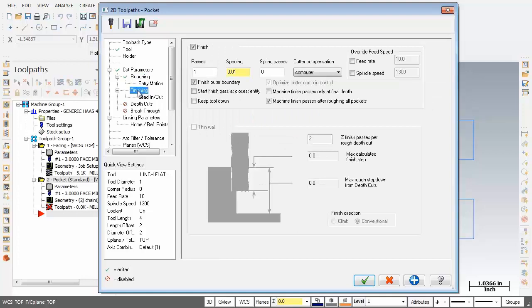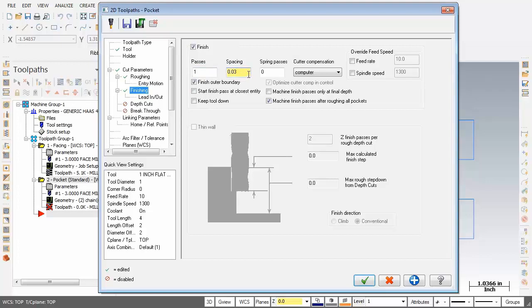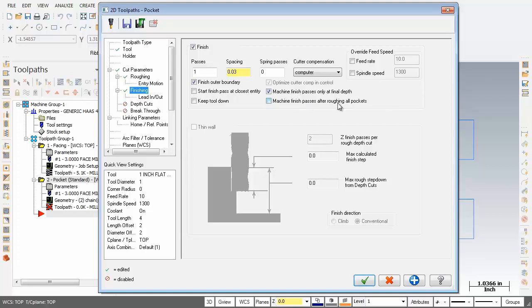As you can see we got finish activated, number of passes is set to one. The spacing is set to 10 thou, I'm going to change it to 0.03. Now over on the left here, finish outer boundary is activated and just over on the right here I'm going to activate machine finish passes only at final depth, but I'm going to deactivate machine finish passes after roughing all pockets, we don't need that.